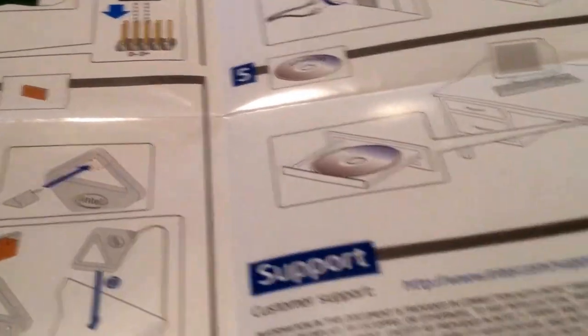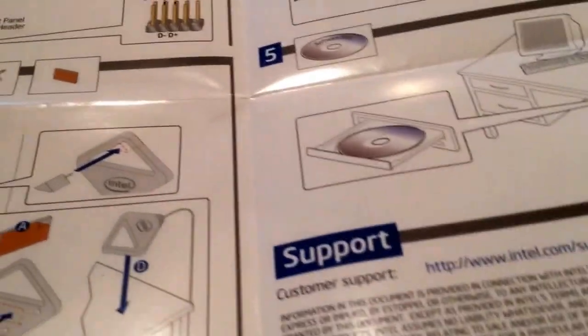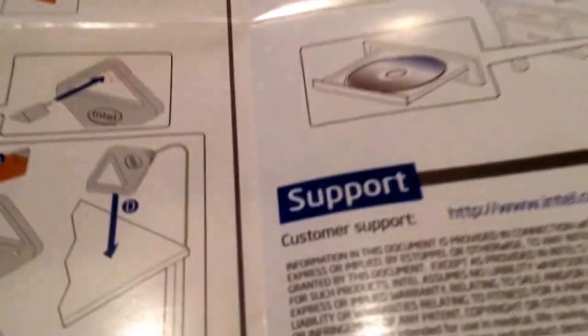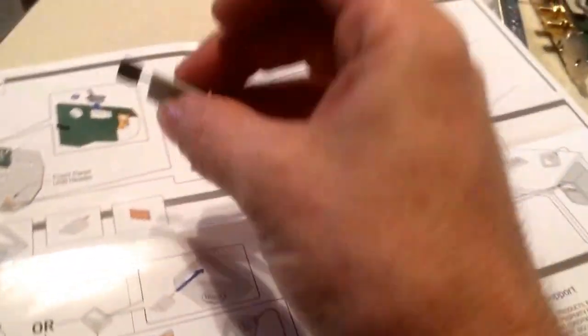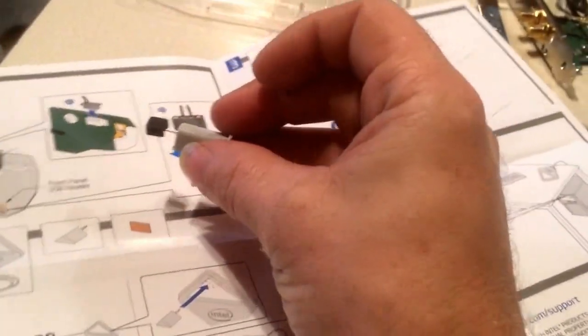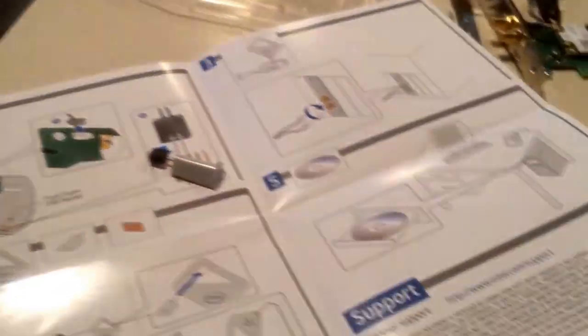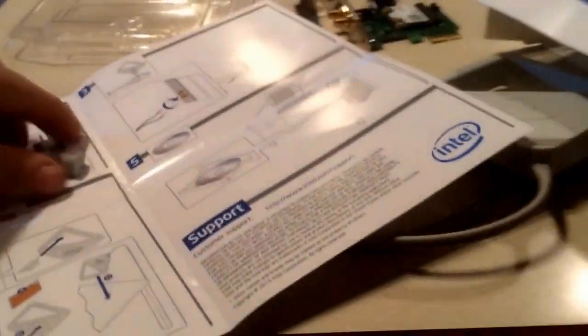That little thing there is a thumb tack. Take this, stick that in the wall.